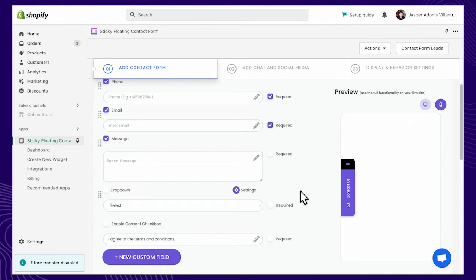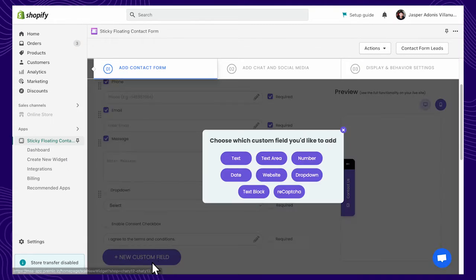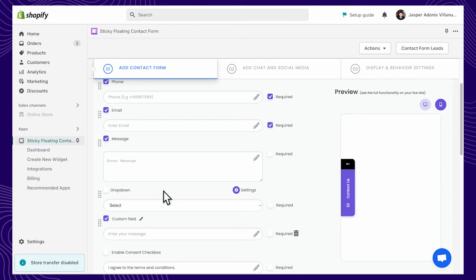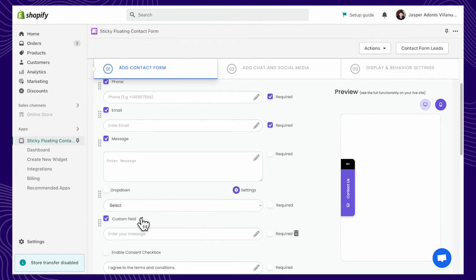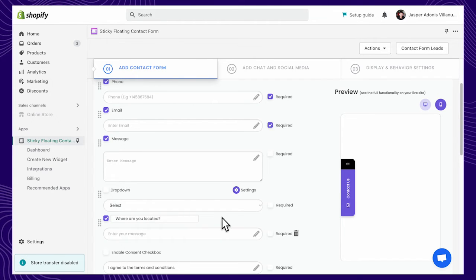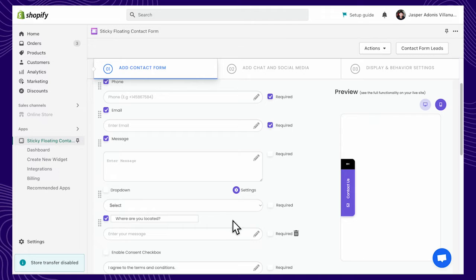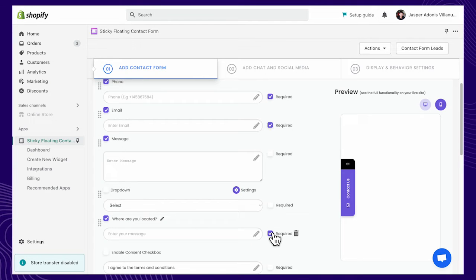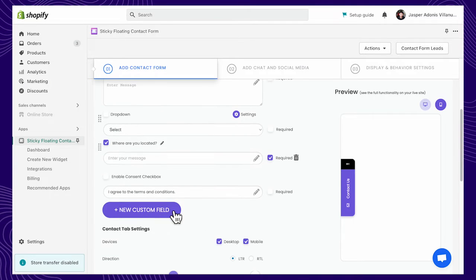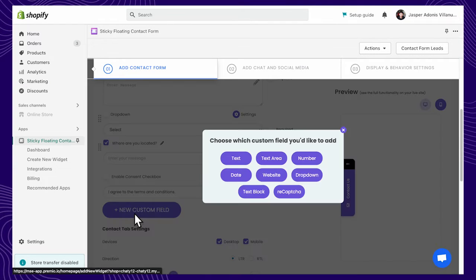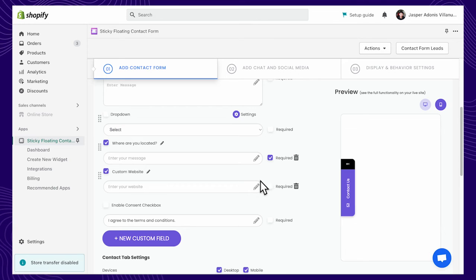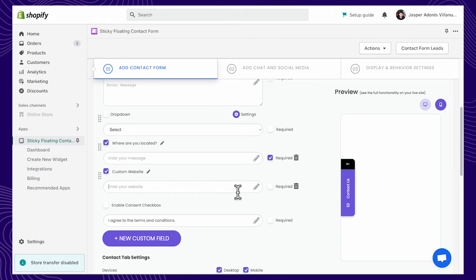Explore other contact field options, such as text, which allows you to add a text field on your contact form. For example, you can ask for your visitor's location by asking where are you located. You can also ask your visitor's website by adding a custom website field.